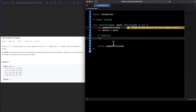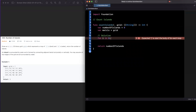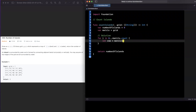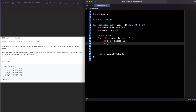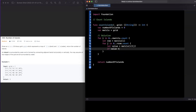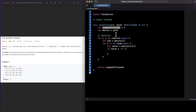We get each `row` as `matrix[i]`, then loop `for j in 0..<row.count` to get the column position. We get the value at `matrix[i][j]`, and if the value is a one, we increment `numberOfIslands` by one.